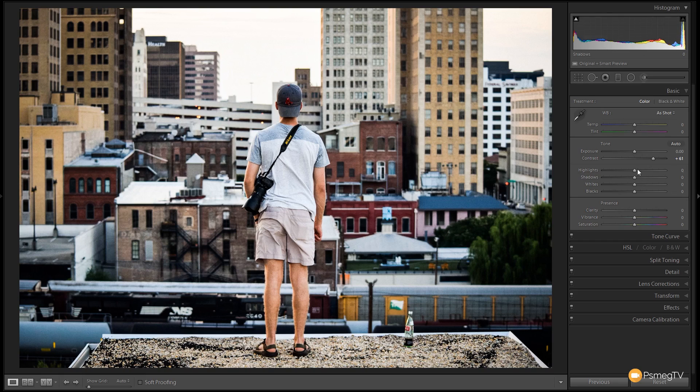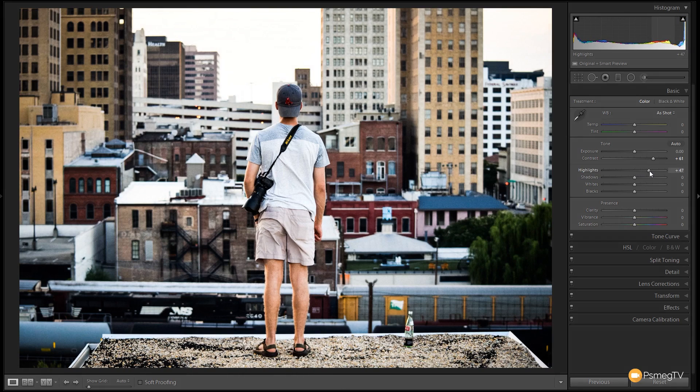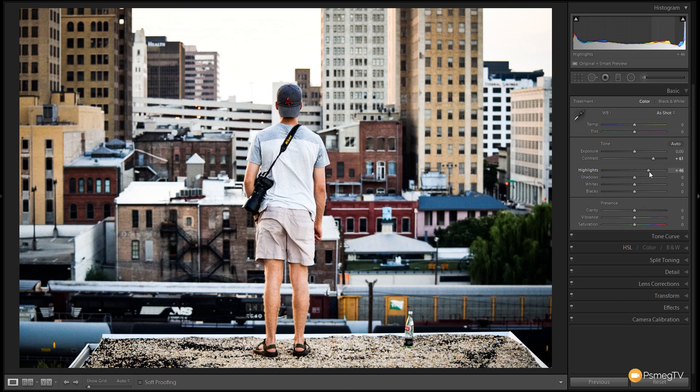Next thing you want to do is just push those highlights. I'm looking for a kind of a blown out look. I don't mind too much if it starts to lose some of the detail. That's the kind of effect that I want. So we're going to take this up to around about that point. That's looking pretty good.